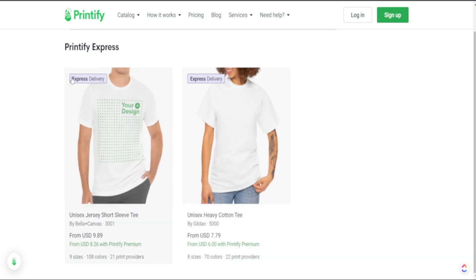As you can see here we do know this is express delivery for this shirt because we have this little badge here.